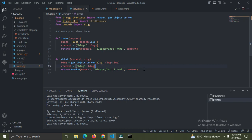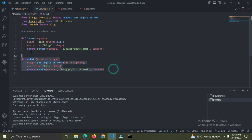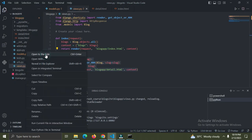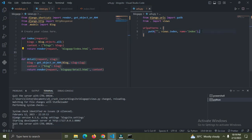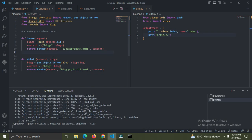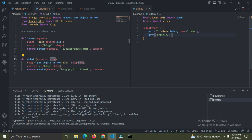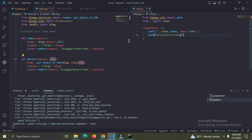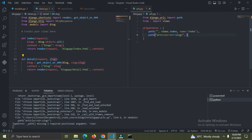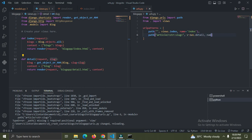Now I need to go to the blog app's urls.py and create a URL mapping for this detail view. I'll add a new path - call it 'article/', and pass in the slug parameter using angle brackets: '<str:slug>'. The str converter converts our slug to a string. The view function is 'views.detail' and the name is 'detail'.